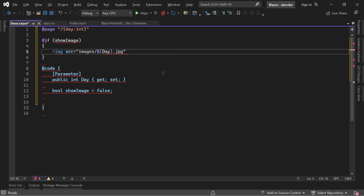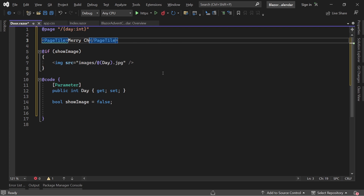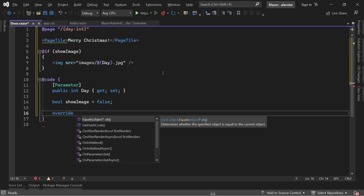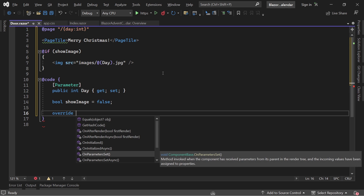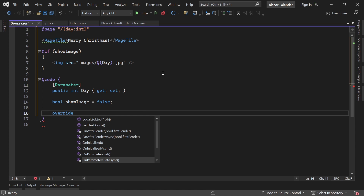We also add a page title 'Merry Christmas'. Now the last step is to check for the proper date and show an alert if it's not the right day yet. We use one of Blazor's lifecycle methods — when you type 'override' you get options like OnAfterRender, OnInitialized, and OnParametersSet. We need OnParametersSet because we want to use the day parameter, so we choose OnParametersSetAsync.